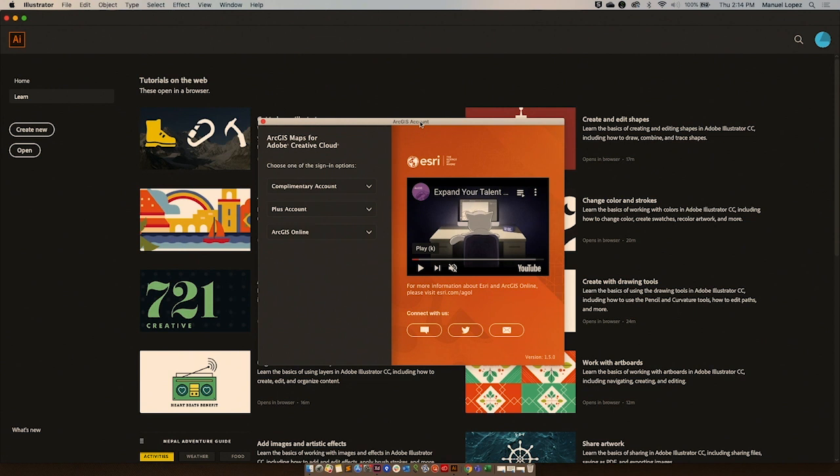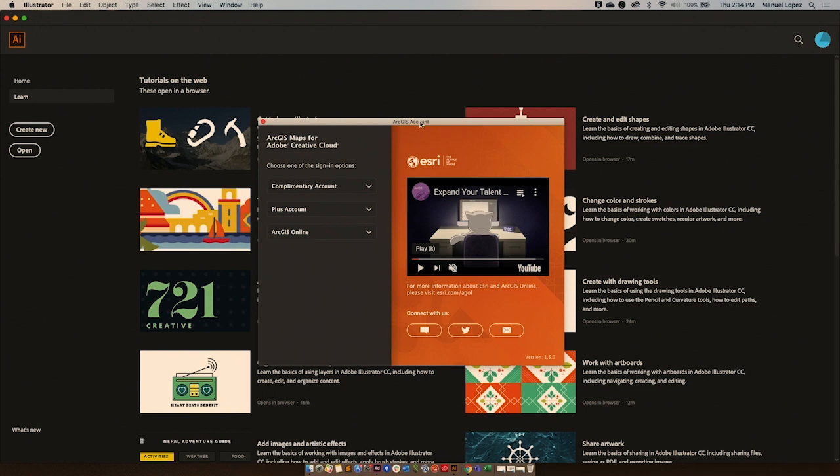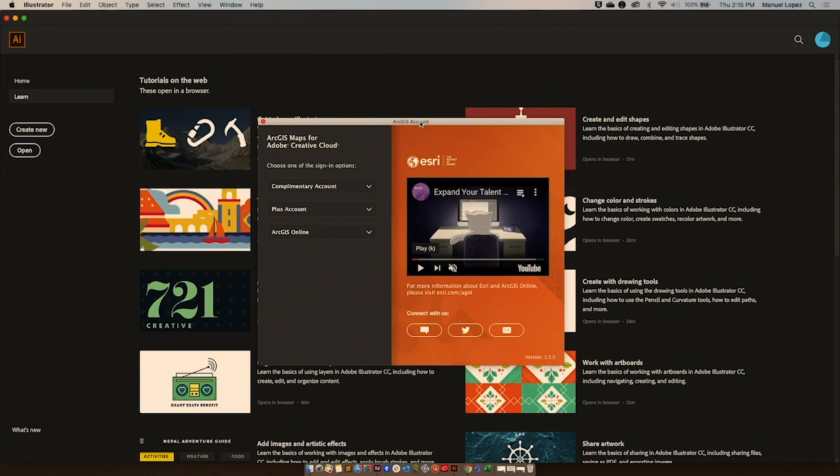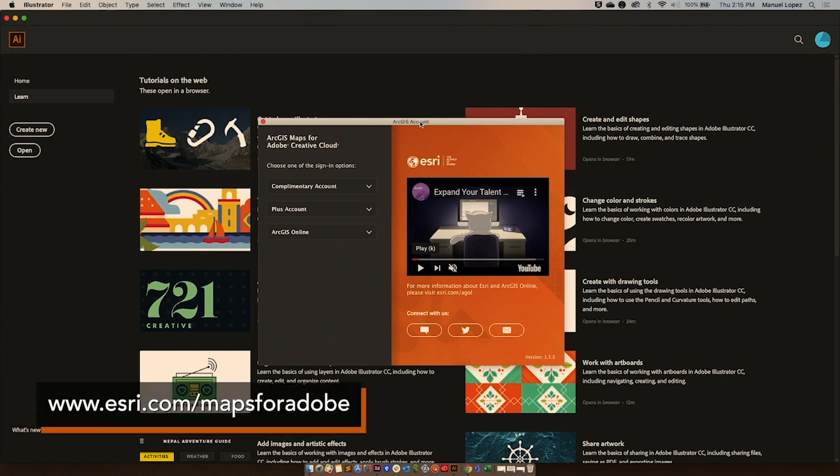There's also another major feature that I would like to point out first, which is the ability to update within the extension itself. What this means is that we will let you know when a new update is available through a notification inside the extension. You are also able to download the extension from a product page at www.esri.com/maps for adobe.